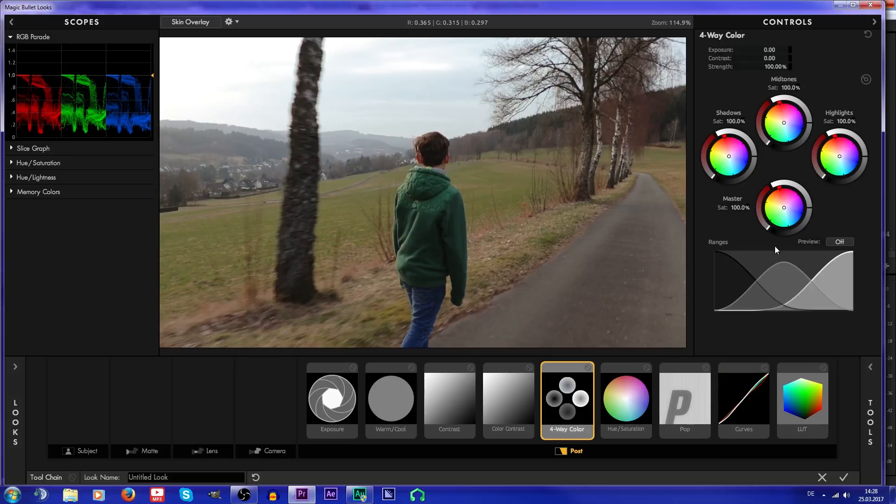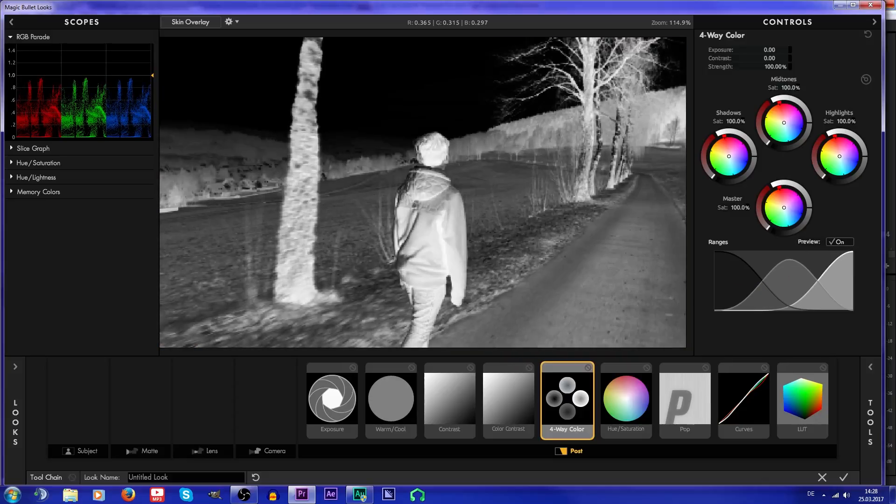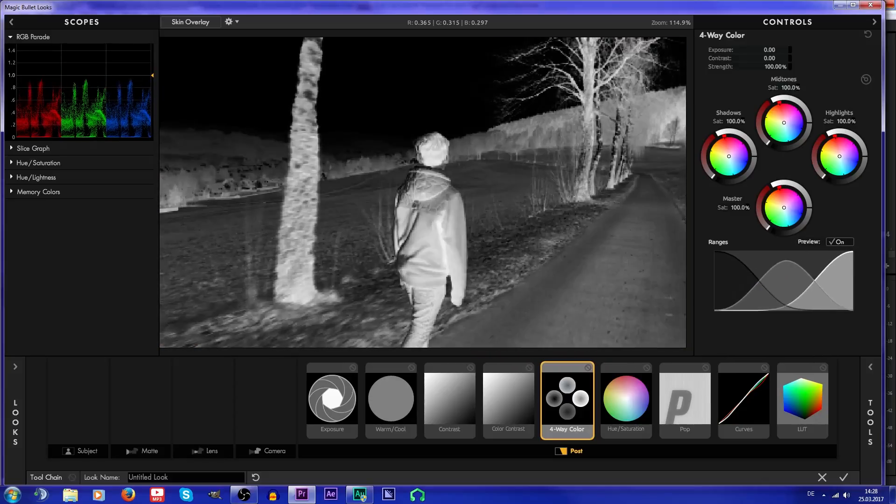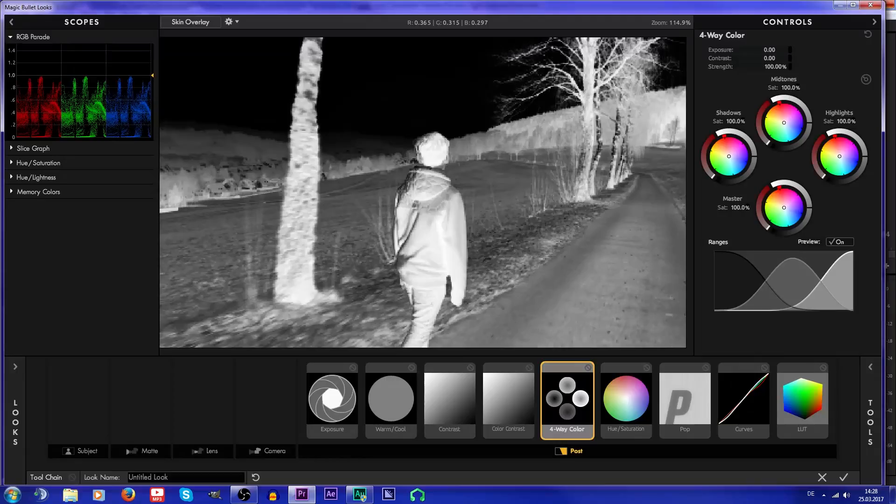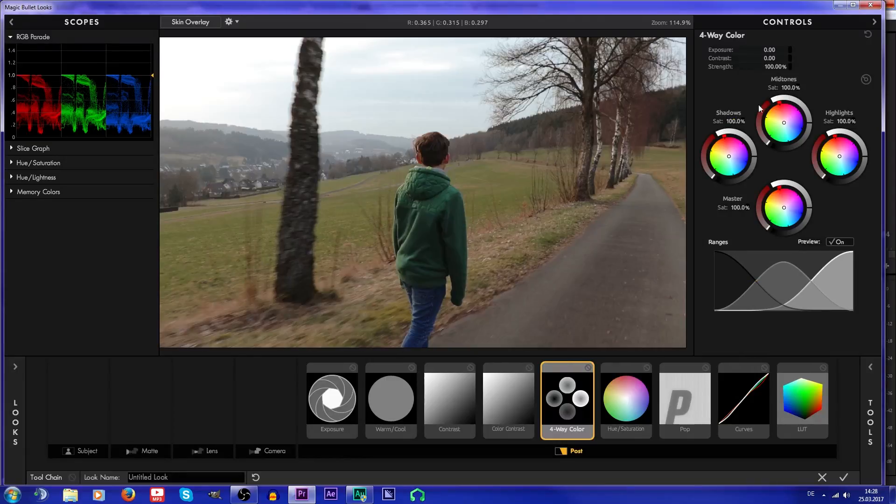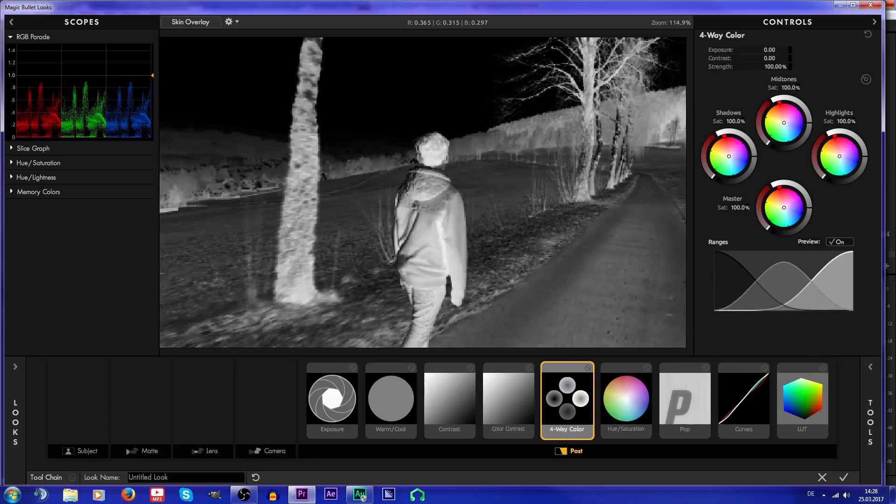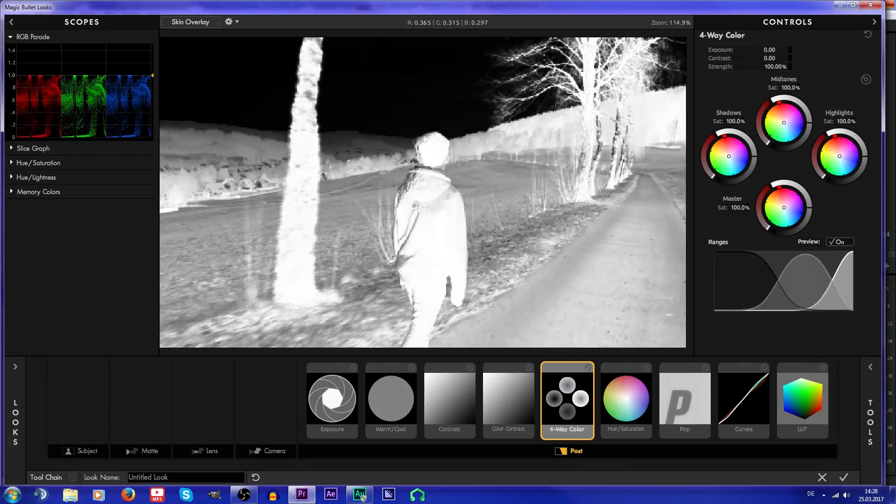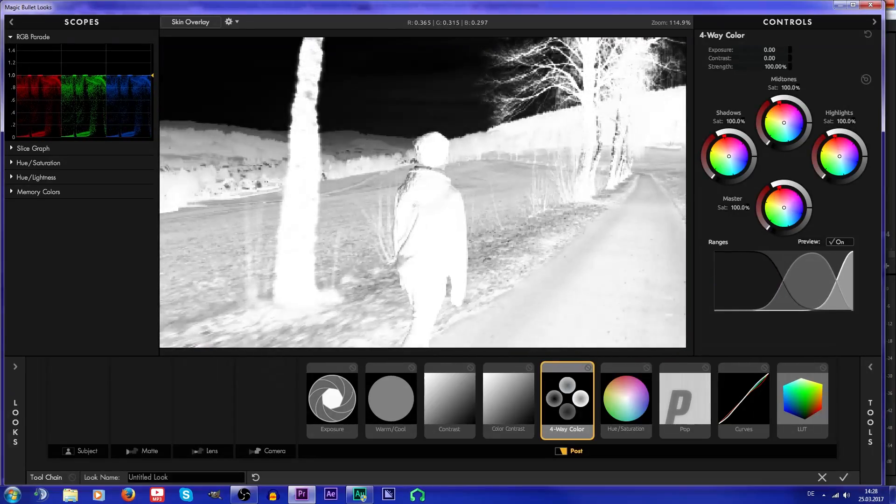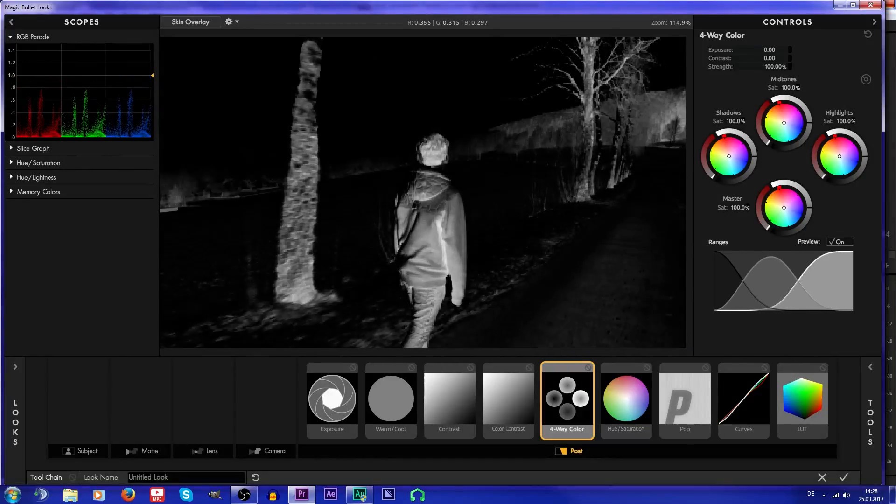Then I'm gonna go for the four-way color corrector and I'm gonna set the preview button to on so that I can see which parts of the image are affected when using shadows, mid-tones, or highlights. For example, this is shadows, so everything white is shadows right now.